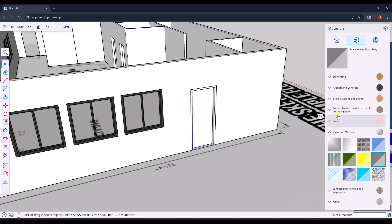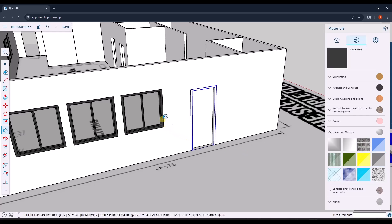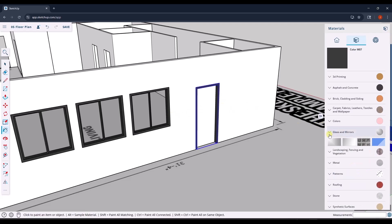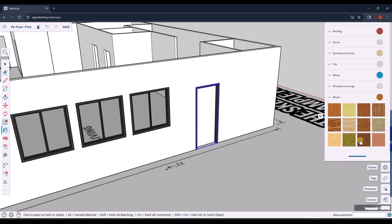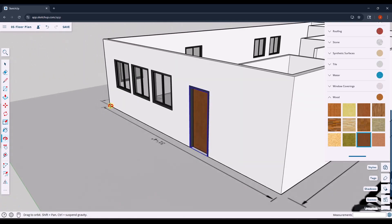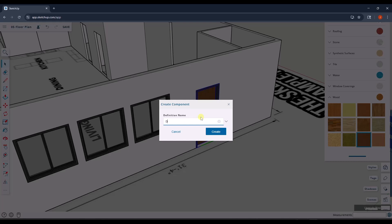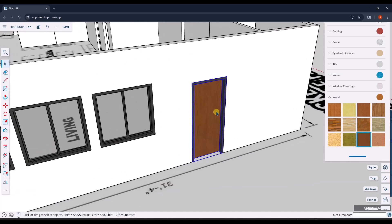Now we've got the door in there, we can go apply our materials. I'll tap B for the paint bucket tool, hold alt to sample the metal material from the window frame, then click on the door frame to apply it. Then I'll go down into woods and apply maybe wood veneer 01 to the door. Now we've got the door modeled. I'm going to right click, make it a component, and call it 'door-3foot by 7foot', then click Create. Now this door is also a component.